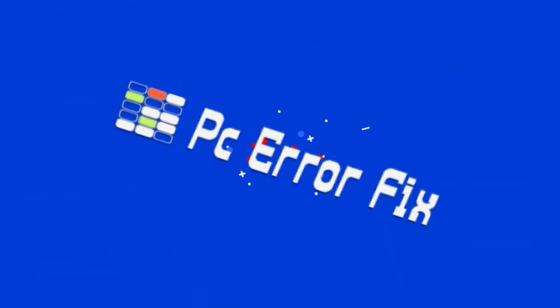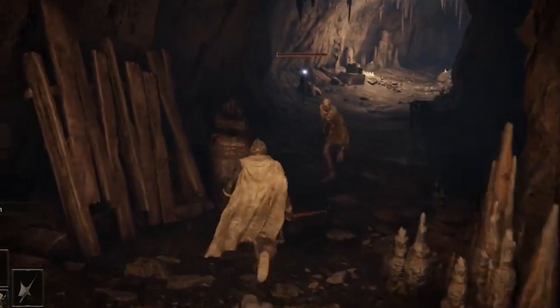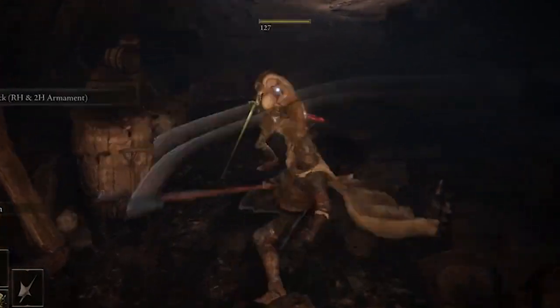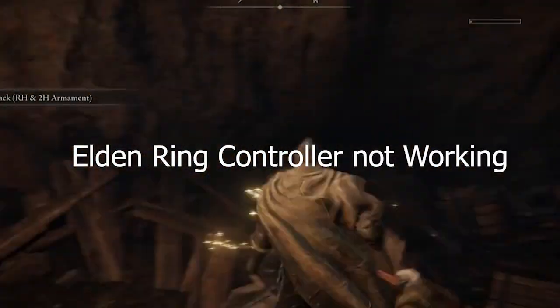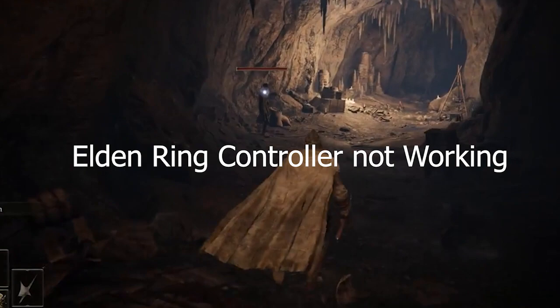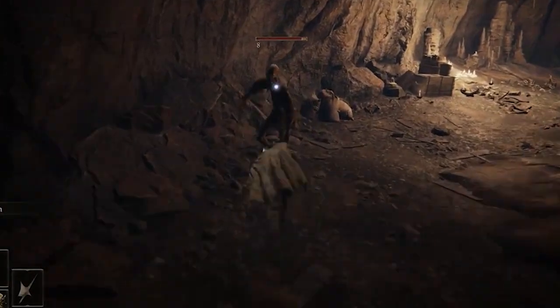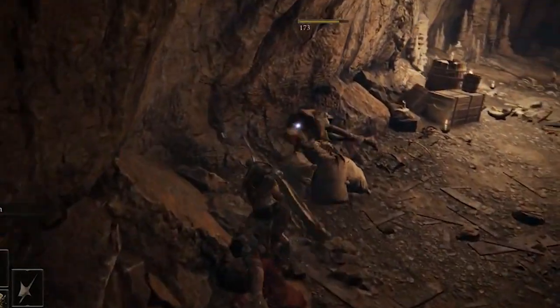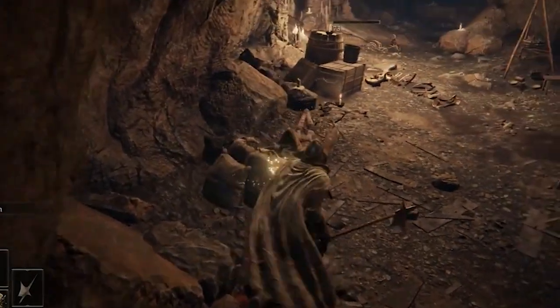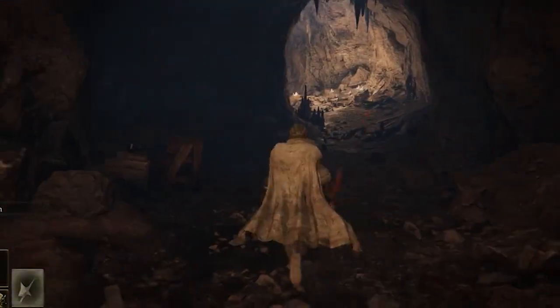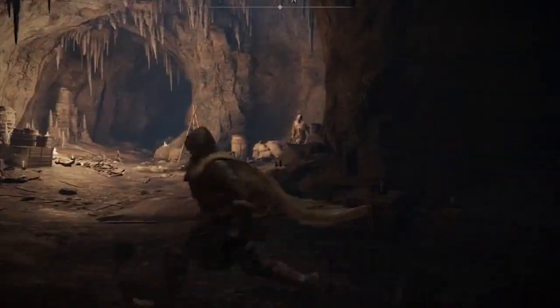Hello everyone, welcome back to my channel, PC Error Fix. In this video tutorial we will show you how to fix the Elden Ring controller not working problem on PC. This is a frequent problem encountered while playing Elden Ring on PC using controllers like Xbox, PS4, and PS5.